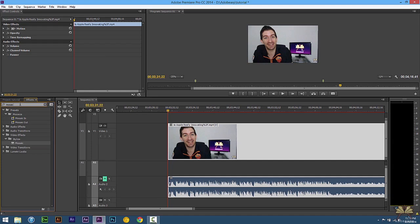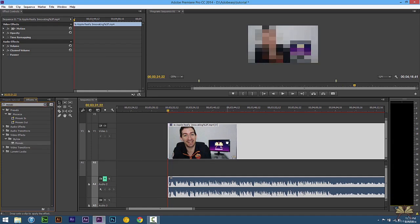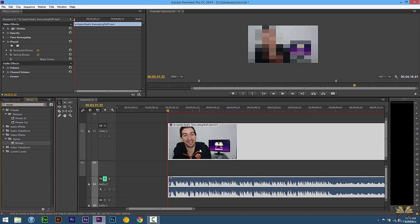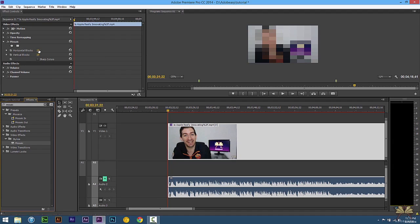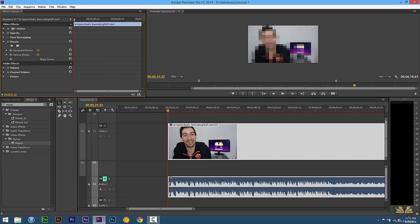I'm going to type in mosaic and right here under stylize we have the mosaic. Now right away you might be familiar with this when you see someone's face is blurred it looks like tiles. We're going to select 20 for the horizontal and vertical blocks.